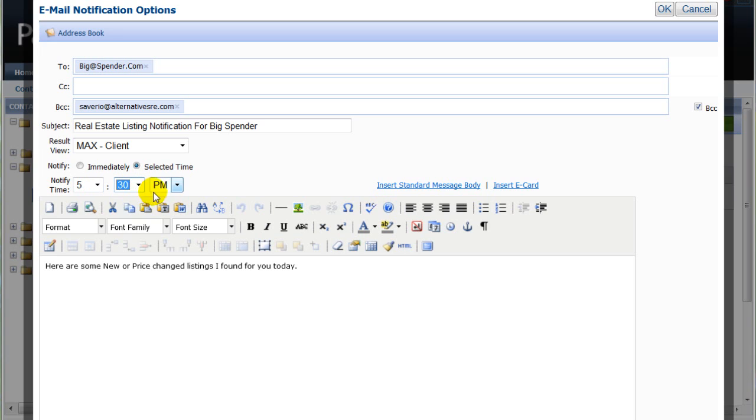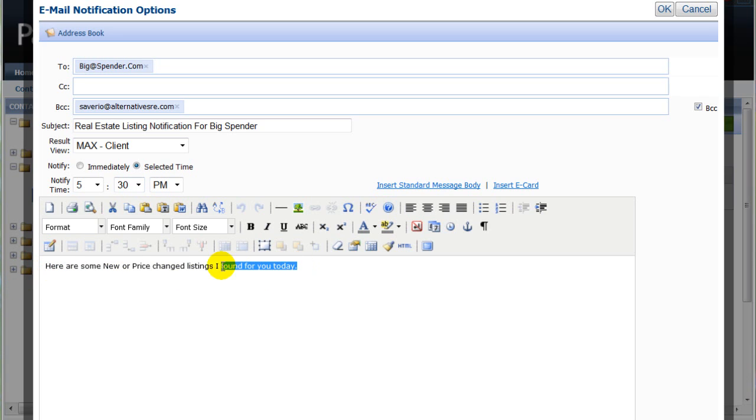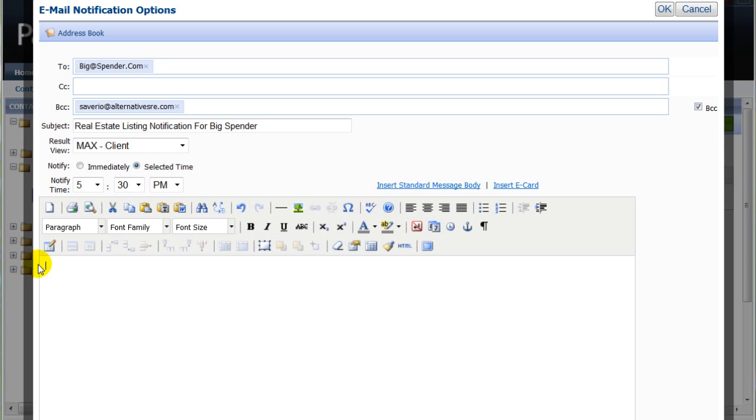Note that any time entered here will be based on central standard time, so make sure you account for this. In the body of the message, type in whatever you want. Just remember that this same text will appear in every future auto-email notification that is sent.